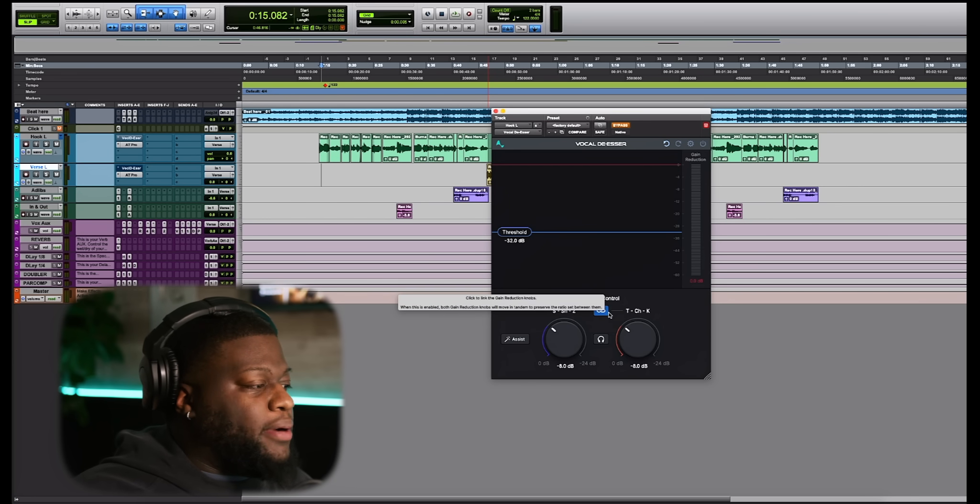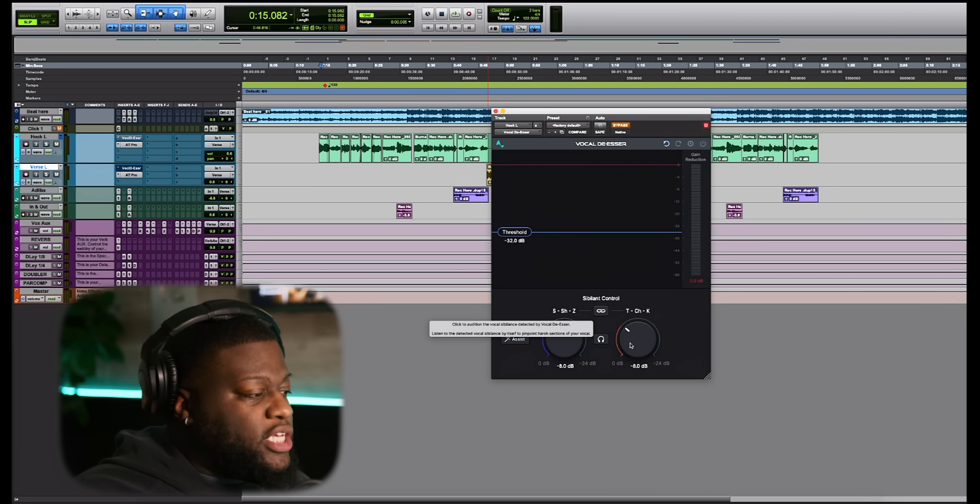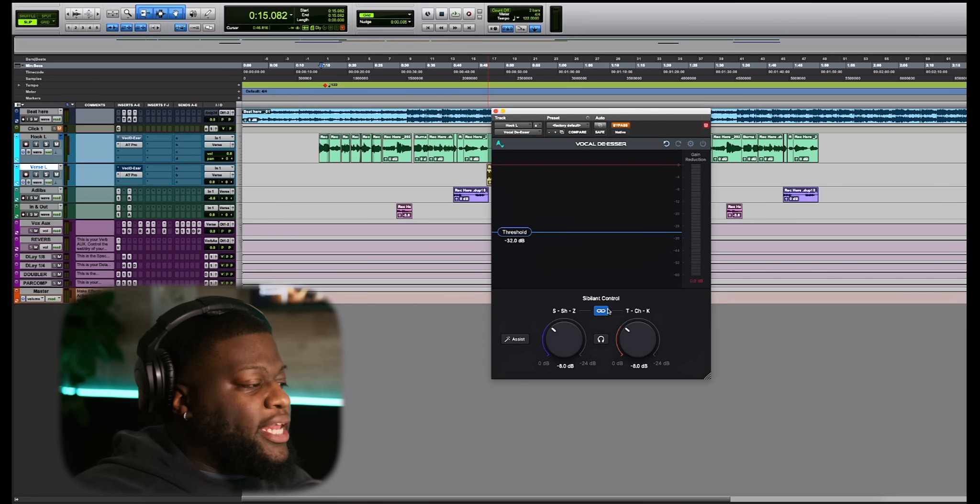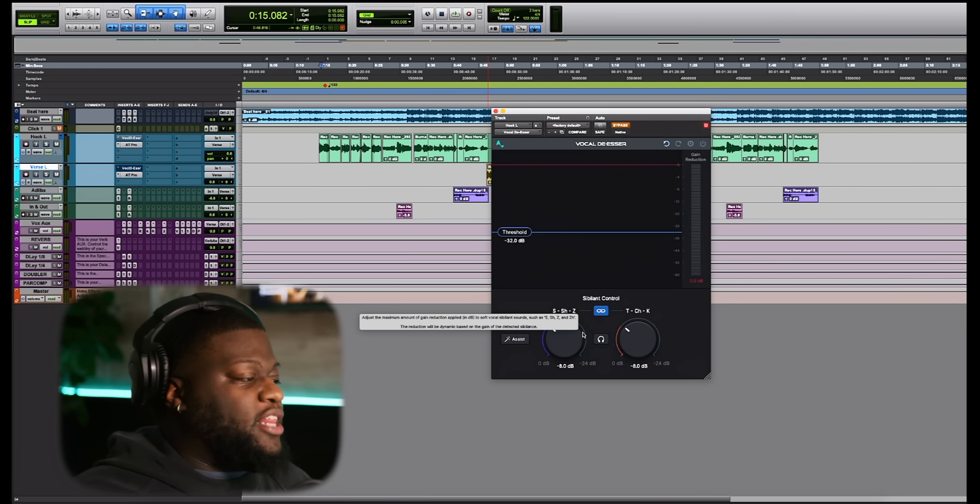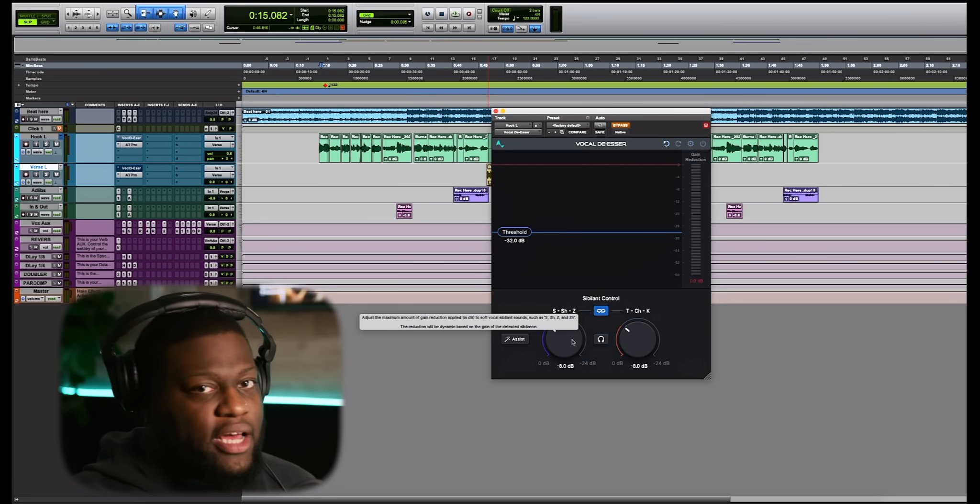Now, we have our linking button where we are able to actually control these independently, or we can link them together where we can control them at the same exact time. So everything we see is super easy, super self-explanatory, right to the point with a super easy interface.